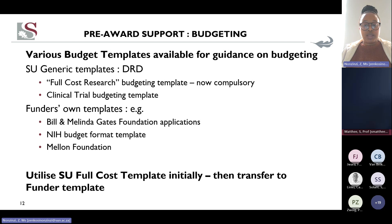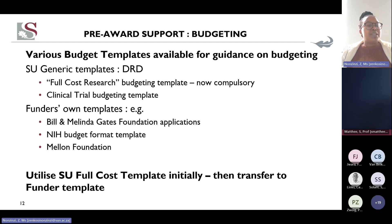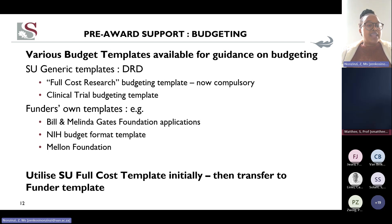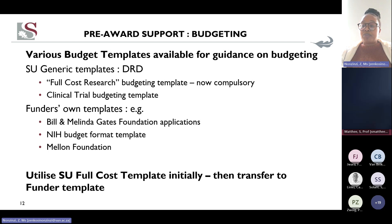I hope I've answered that question correctly. I've noted a few examples of funders with their own templates: the Bill and Melinda Gates Foundation applications have their own templates, the NIH budget also has its own budget, and there is also the Mellon Foundation. But before making use of the funder's own template, it is important to first use the SU full cost budget template. After we have checked and approved, then you can transfer your information.